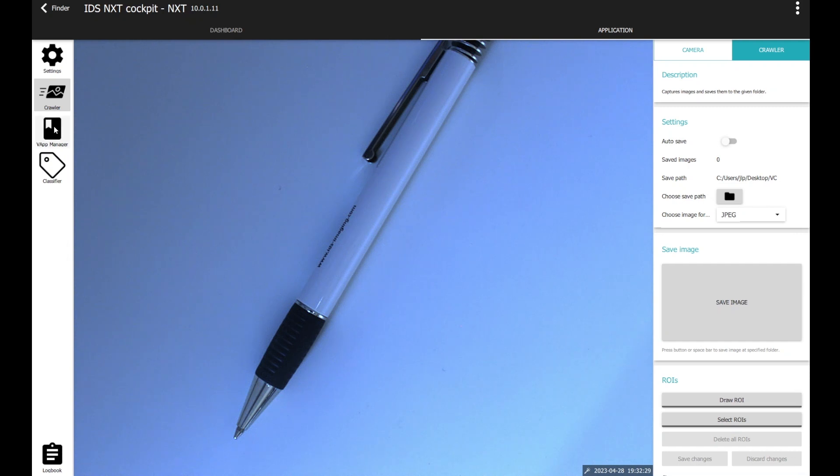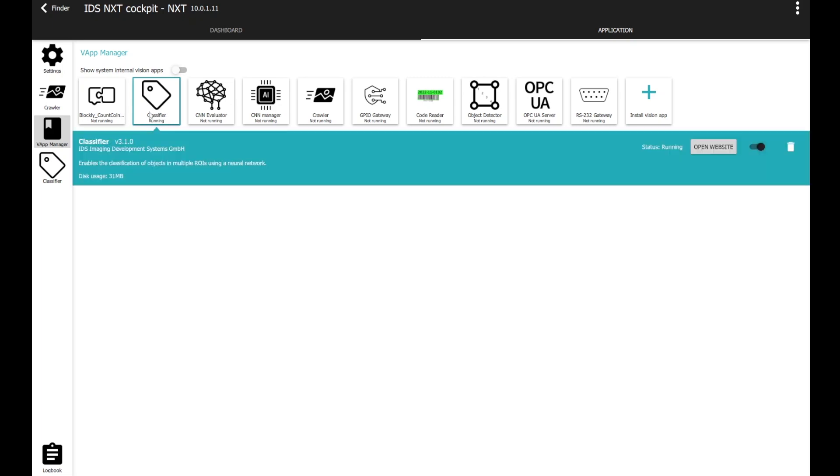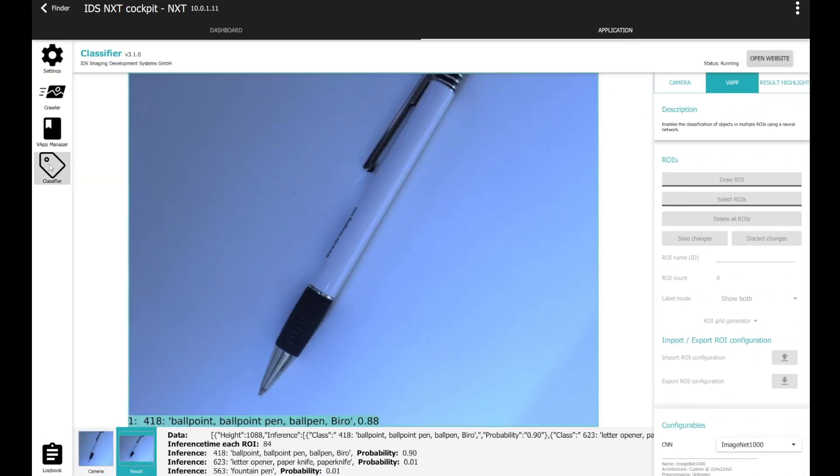The third image is the vApp manager. The vApp manager contains all the vApps which are on the NXT. In this case, you can see the classifier is running and is shown on the left side. I can disable or enable it and as soon as the classifier is enabled, it will be shown right here. And we will take a look on it.